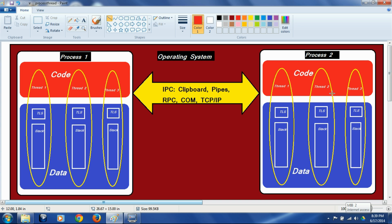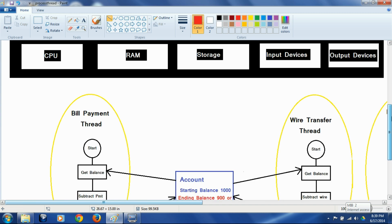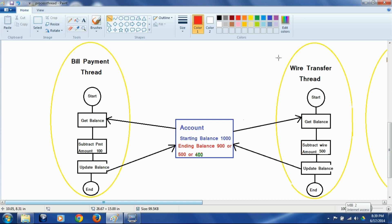That is where the need for synchronization, or thread synchronization, comes into picture — because threads could mess up each other's data. Here, these two ellipses represent two different threads: one is a bill payment thread and the other is a wire transfer thread. They are operating on a data object called an account object, which has a starting balance of $1000. There is a bill payment of $100 and a wire transfer of $500, so $600 total should be spent and the ending balance should be $400. But the ending balance could incorrectly end up as either $900 or $500, which is good for the client but not for the bank.